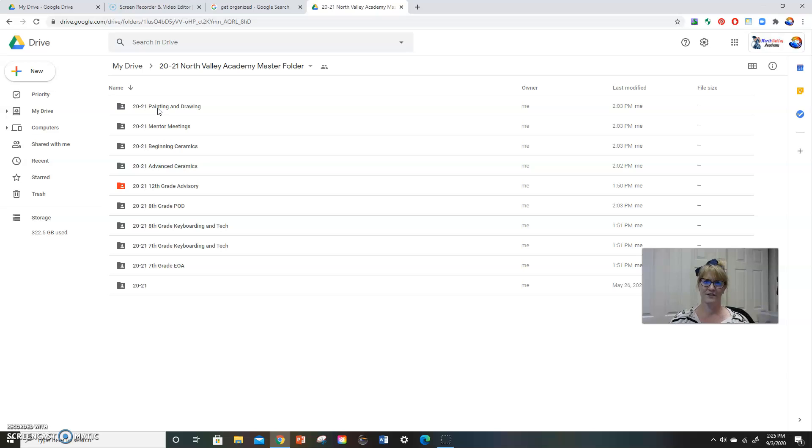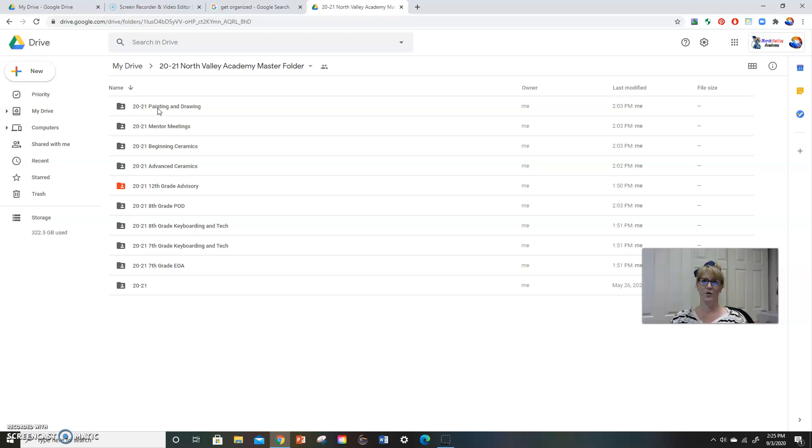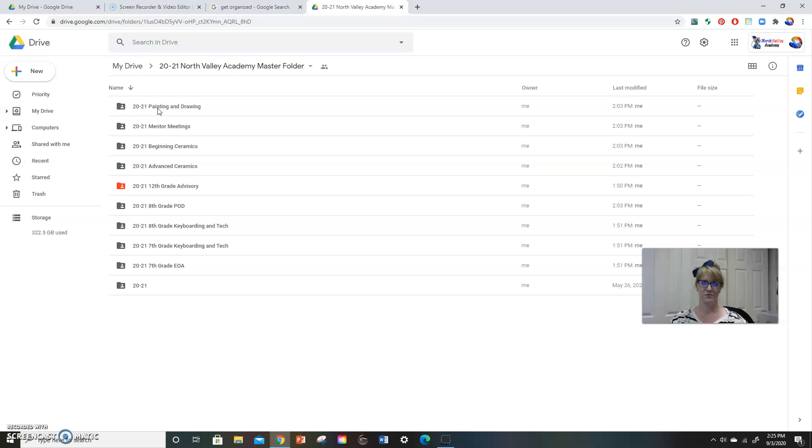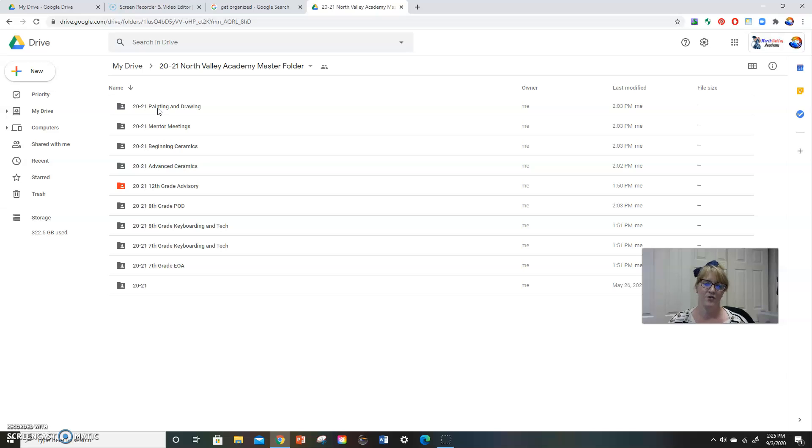It just makes it really easy to organize your things that way. And you'll notice at the beginning, I always have the 20 hyphen 21. For you guys, when you're watching this, it could be five years from now, right? And you could be putting in, you know, 24 hyphen 25, whatever it is, but it's a nice way to keep all of your things organized.